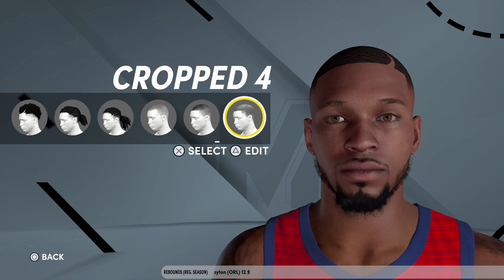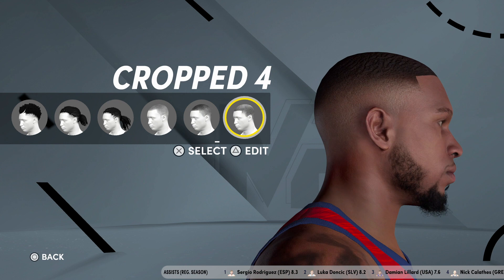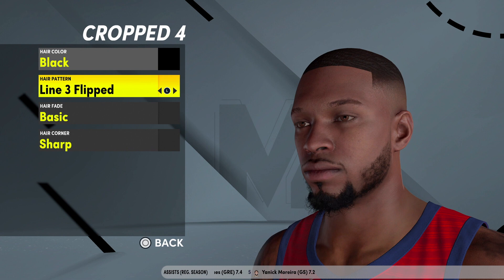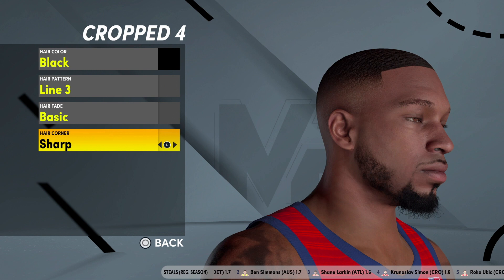His hair is Cropped 4. To get that crisp lineup and that little Boozy fade, and that moon part — go to Line 3 on the hair pattern. Line 3. If you want it flipped, that just puts it on the other side. Hair fade is Basic, and hair corner is Sharp — that's how you get those crisp edges.